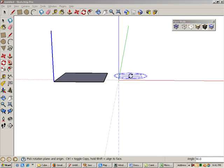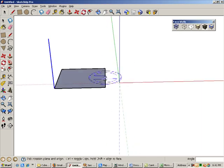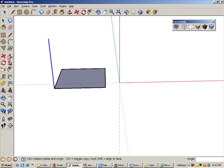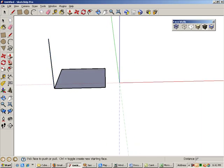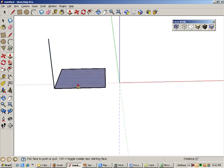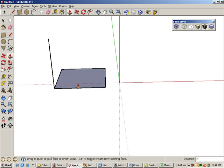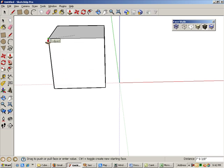Now we know how high to make the cube. Activate the push-pull tool, click the square, and move it to the top of the vertical edge.